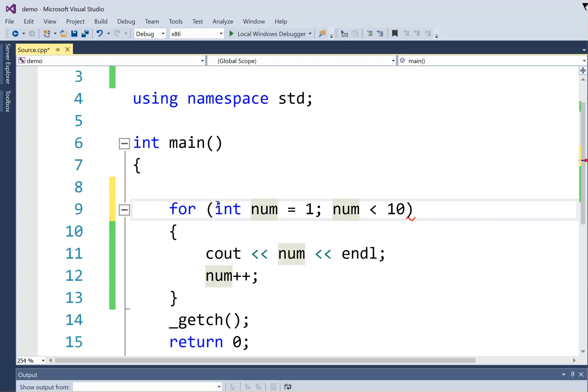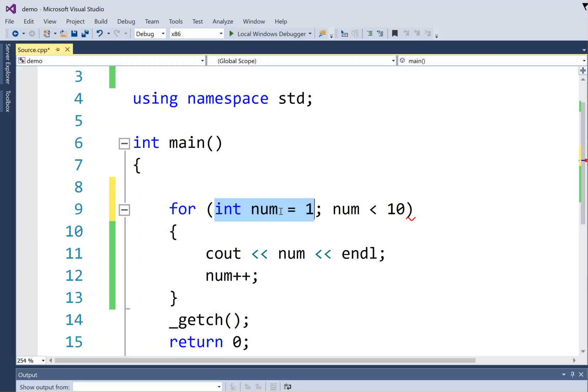And in a for loop, this first part is called the initialization expression. So this line actually only runs the first time you get into the loop. During the repetitions of the loop, it doesn't run again, which makes sense because you wouldn't want to restart your numbering every time the loop goes.